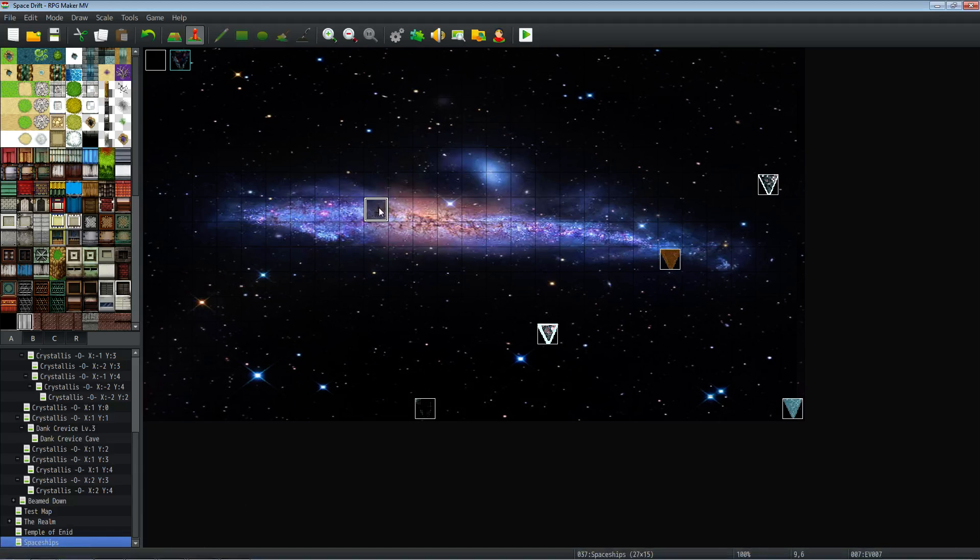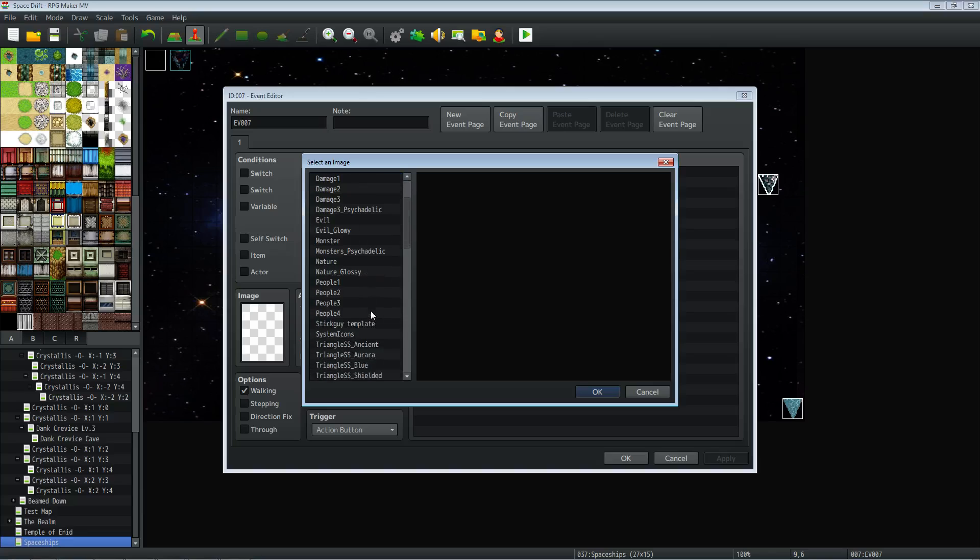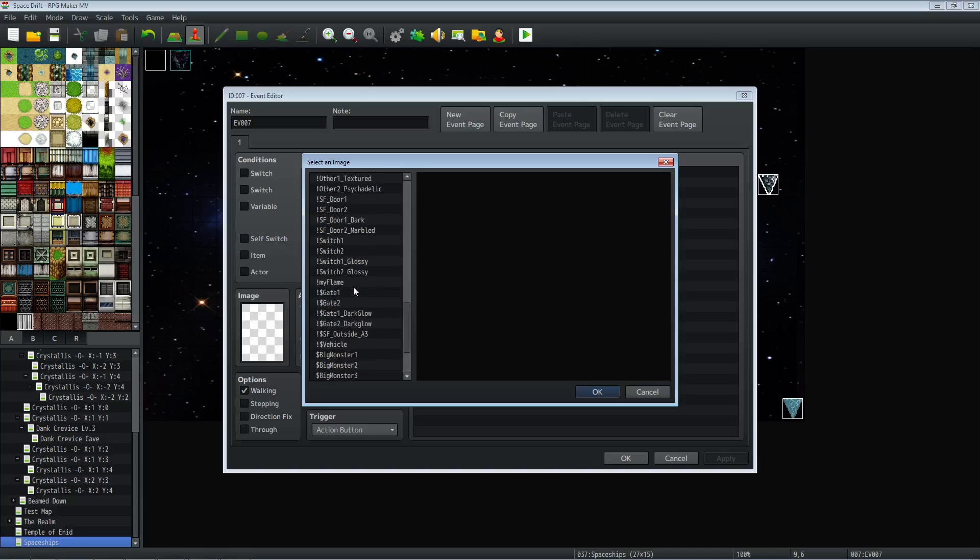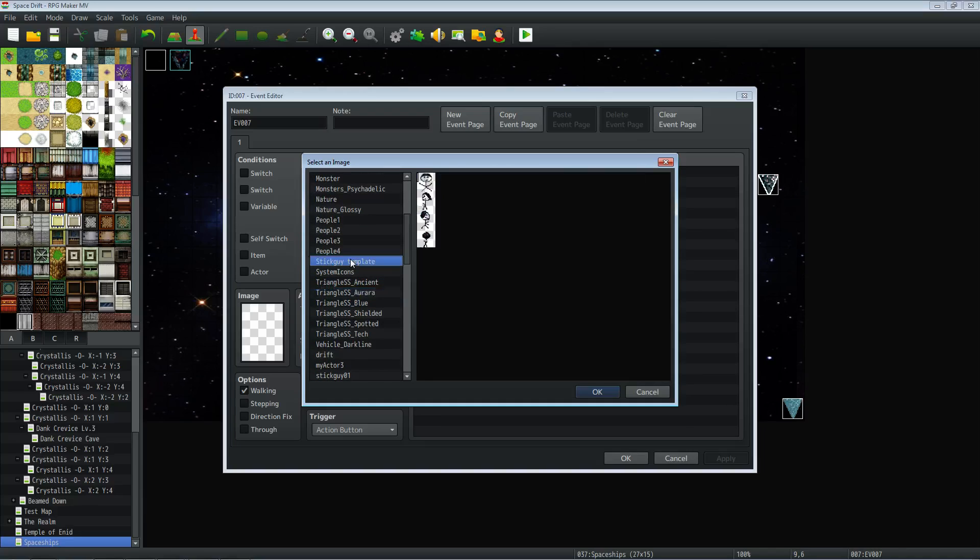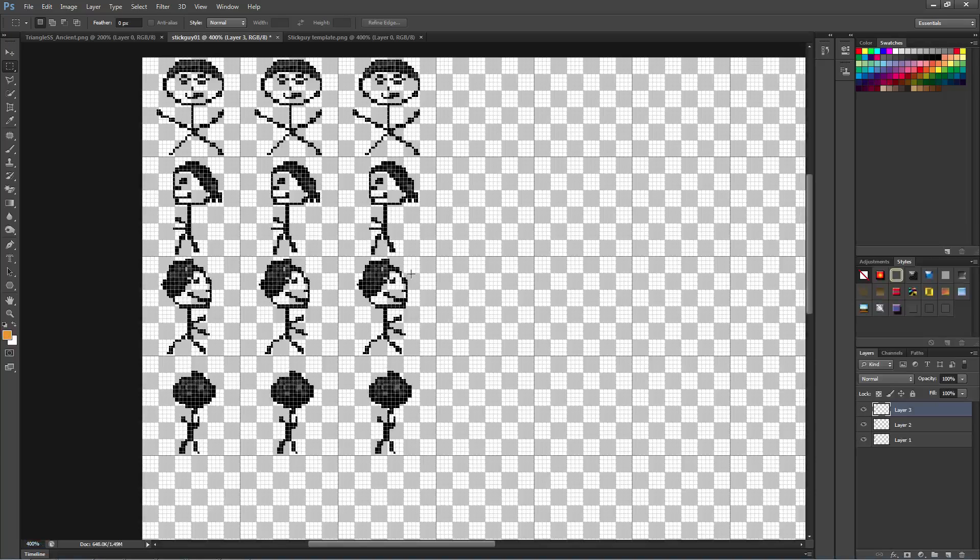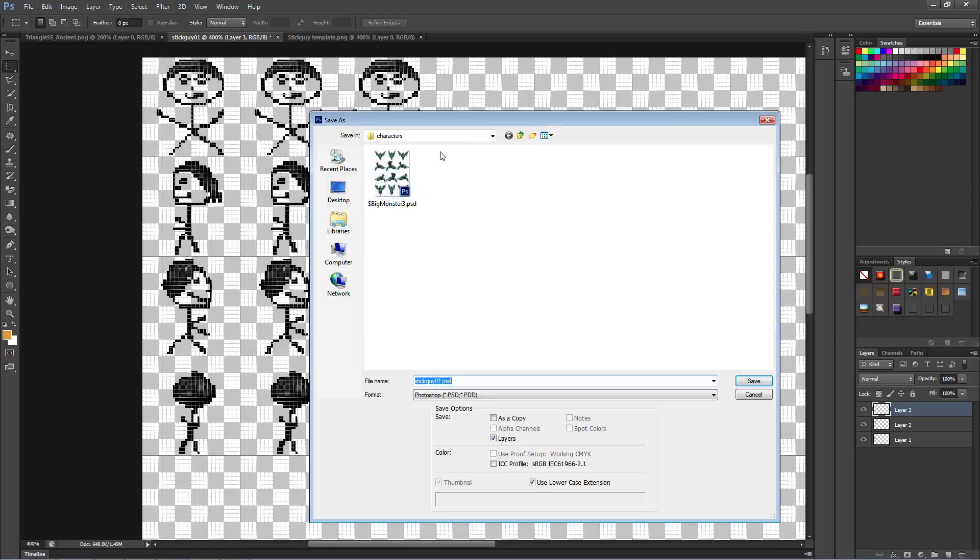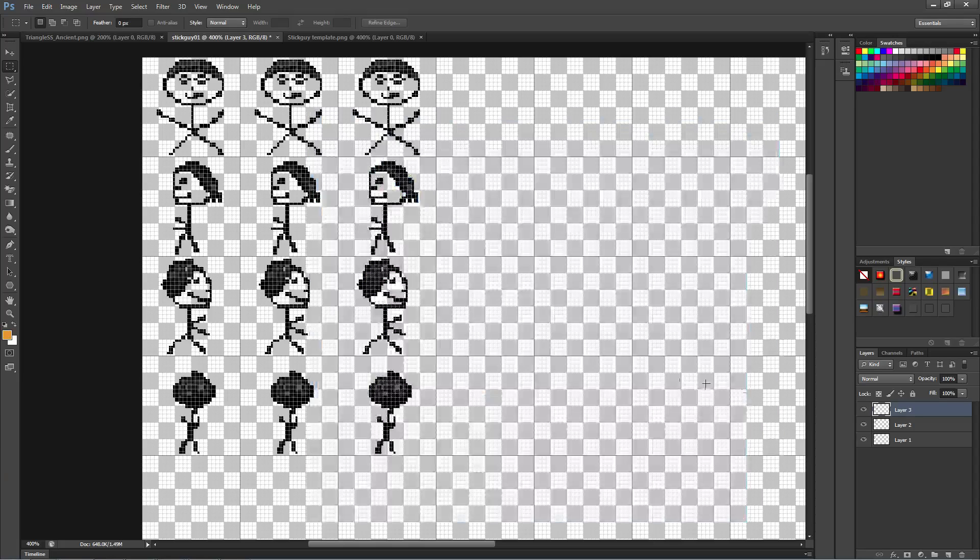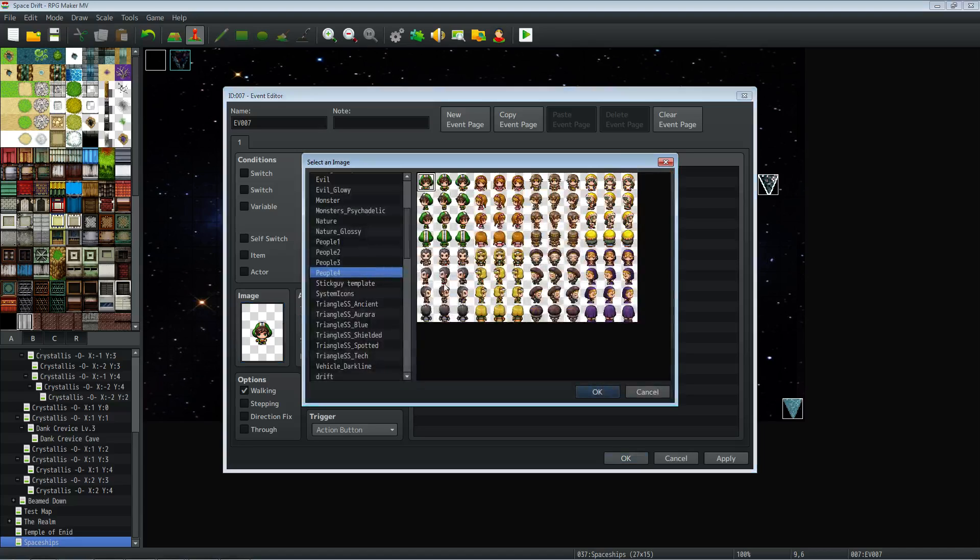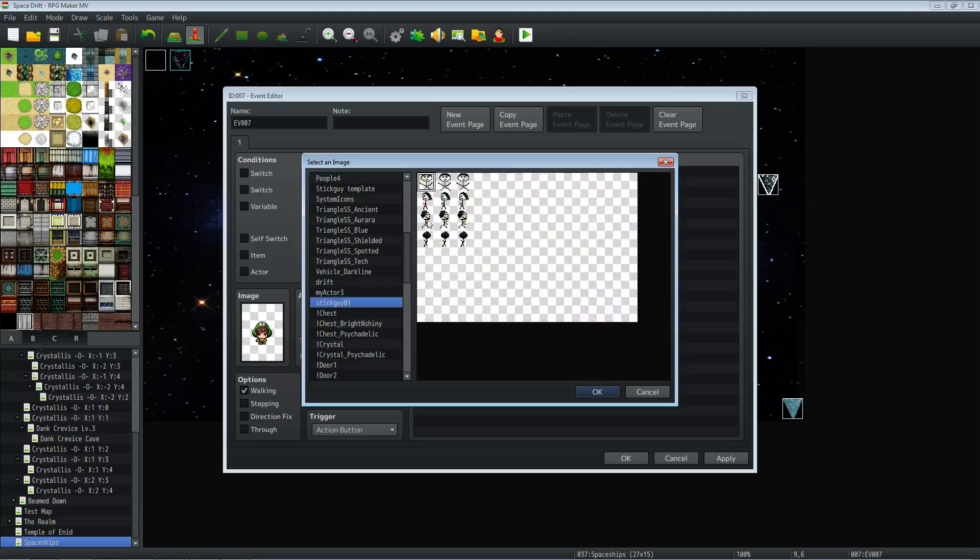Let's go back into MV. And then when we go to image, we're going to find stick guy. Stick guy 01. There we go. And now we've got our animation here.